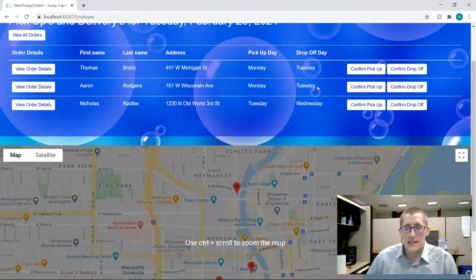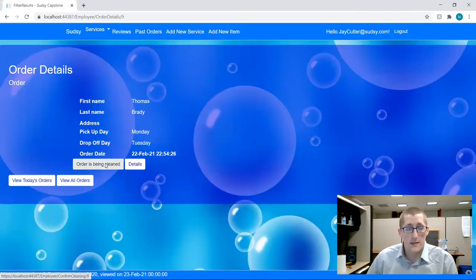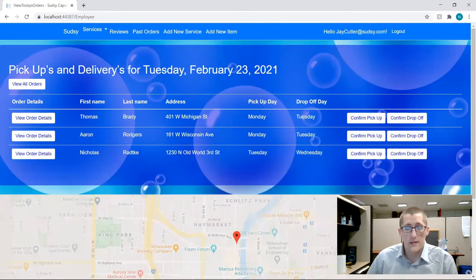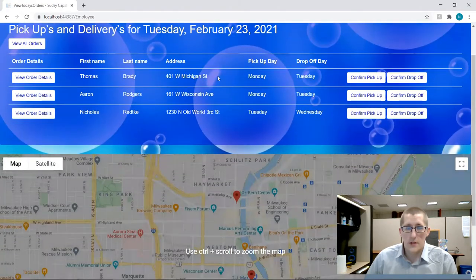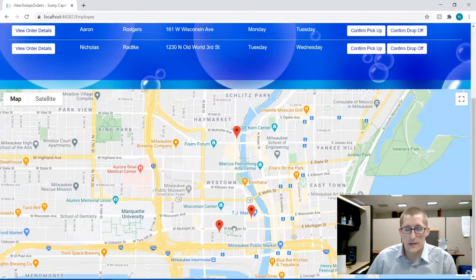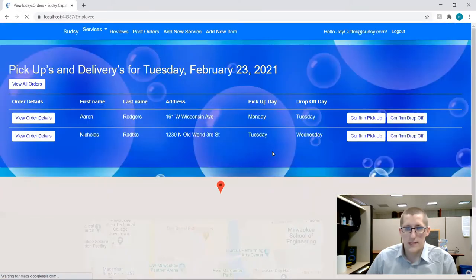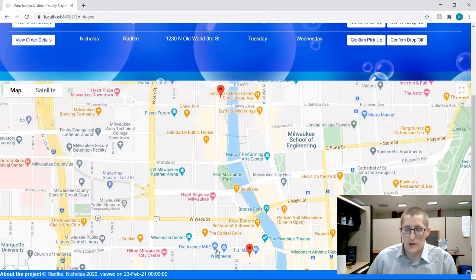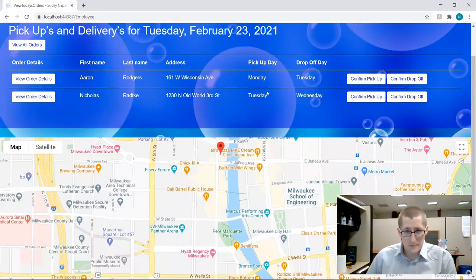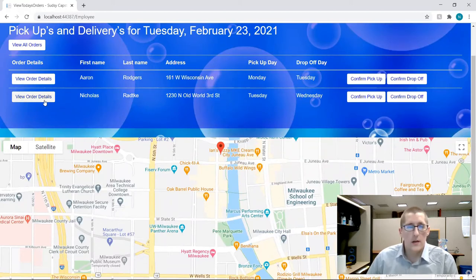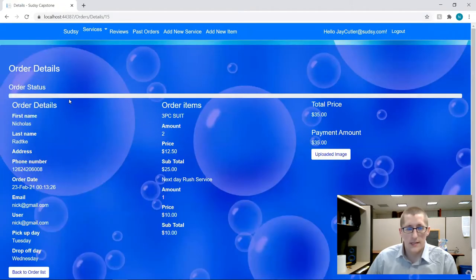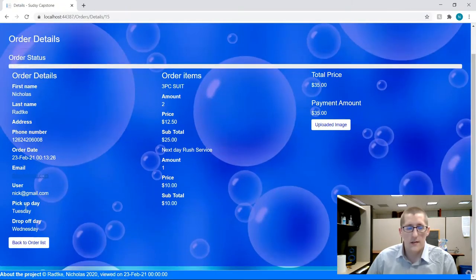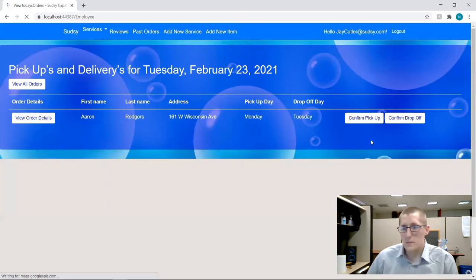So let's say Tom Brady's order is cleaned, now we can drop it off, and he's over here on 401 West Michigan Street, right down here. When we click drop off, we'll see that it's no longer on our map, so this employee no longer has that task to do today. So he has another drop off for Aaron Rodgers, but let's go to this pickup of myself. We can view details again from here, go into the details and see no progress has been made. We go back to here, let's confirm the pickup to start.